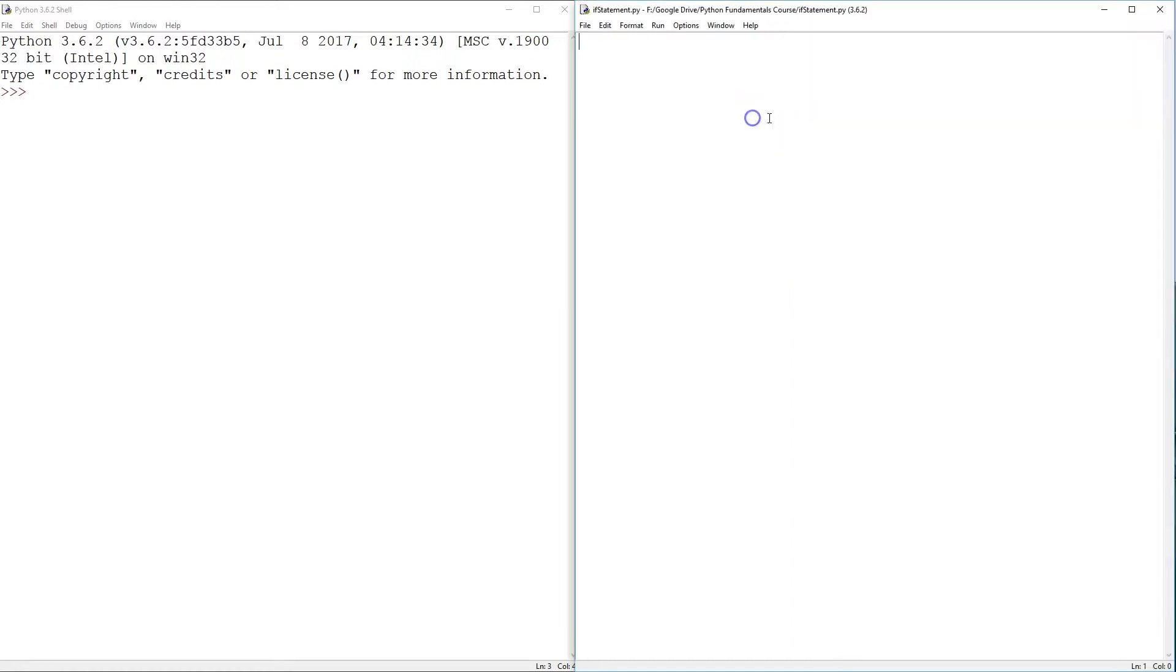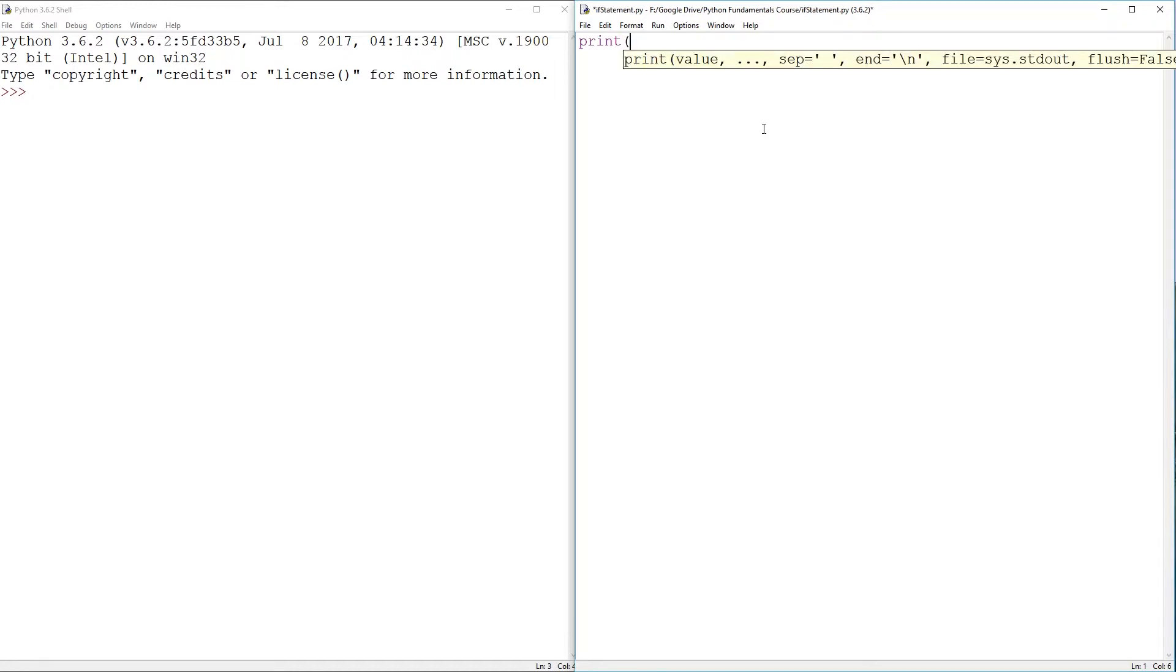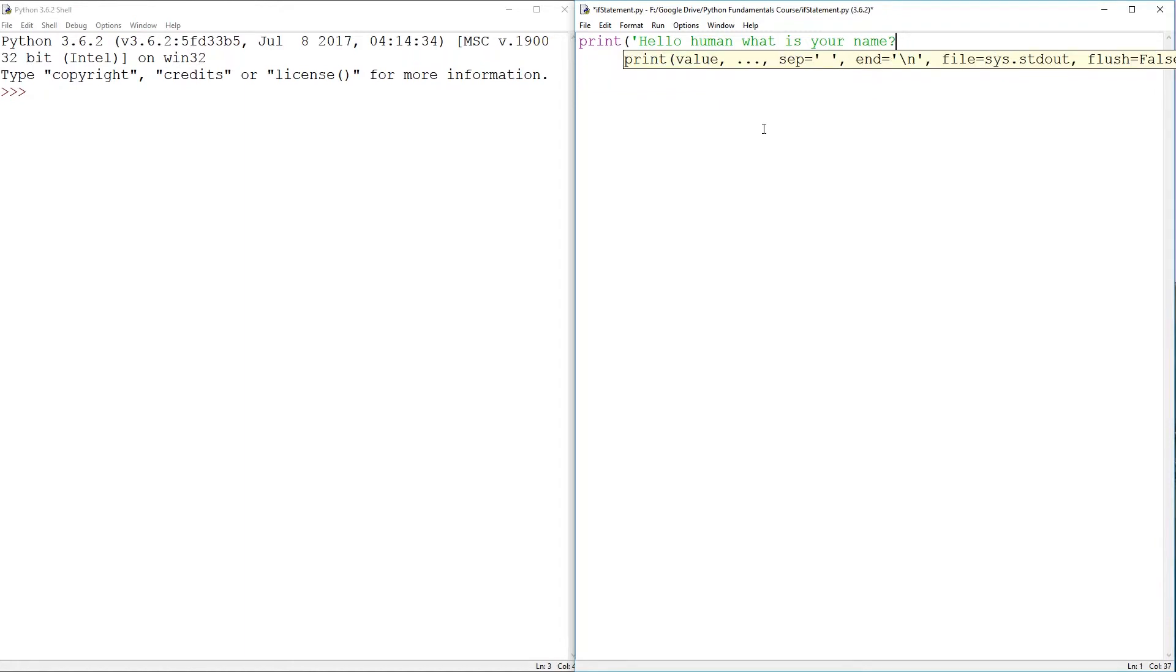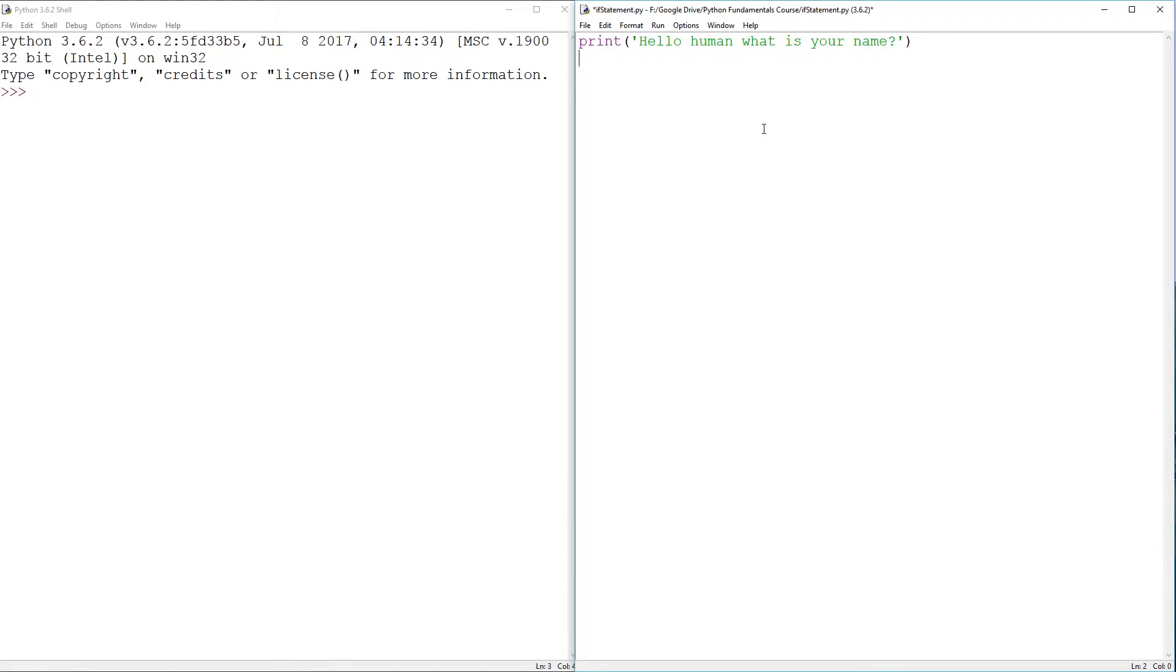So let's just go back to our very simple greeting program. So we can just go and print something like, hello, human, what is your name? When it indents like that, you know you made a mistake.